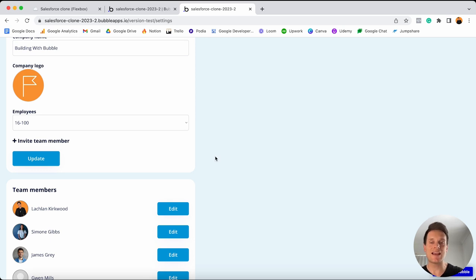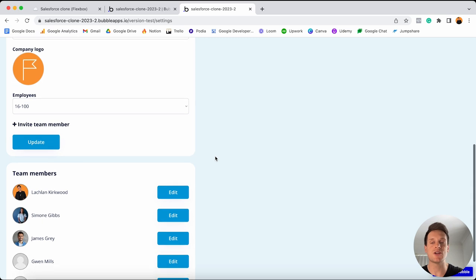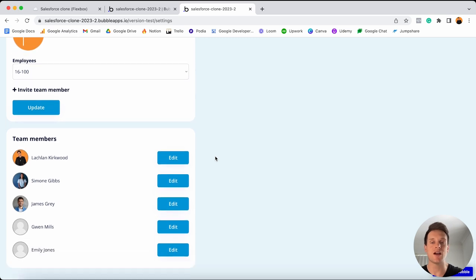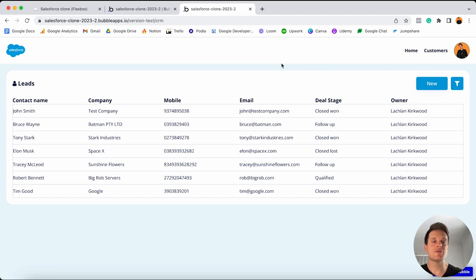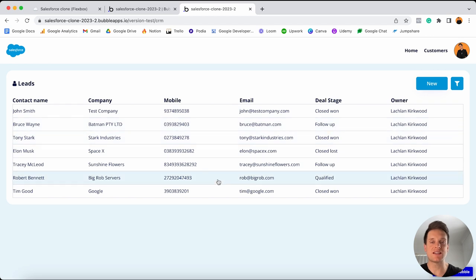Back in my own personal settings page, because I'm an admin of this particular company, I have the ability to view all of my own team members as well as update any of their permissions or even remove someone from my account. Then if I jump over to my main CRM page, this is going to display a list of all of the customers that belong to my sales organization, and I can choose to add a new customer.